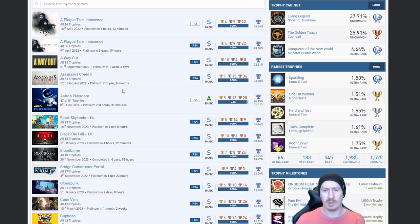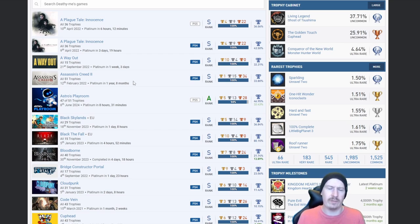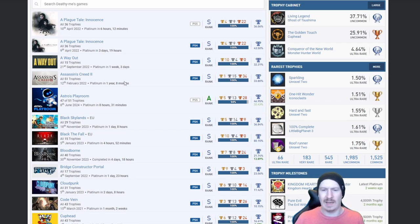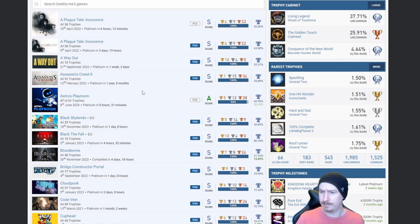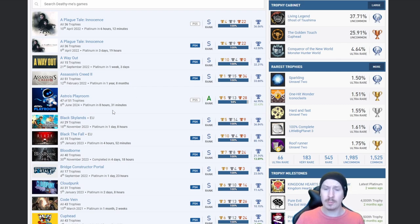Nice, one of the OG Assassin's Creeds. They'll never make them the same. All the later ones in comparison to the Ezio collection, absolute trash.